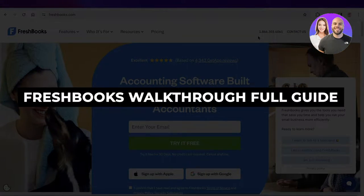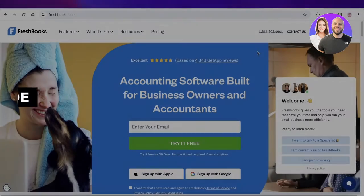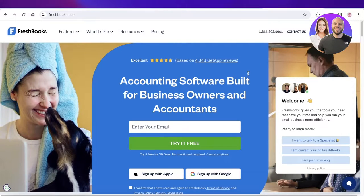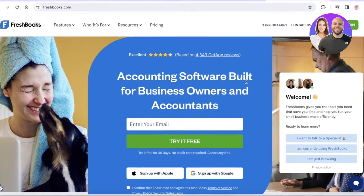FreshBooks walkthrough — how to get started with FreshBooks accounting software. Hey guys, welcome back. In this video, I'll be showing you how you can get started with FreshBooks. So let's get into it.